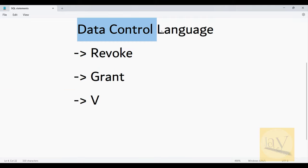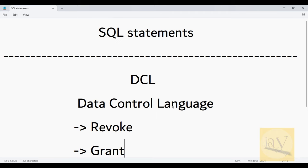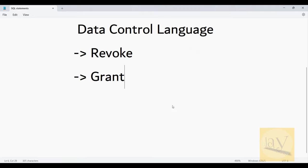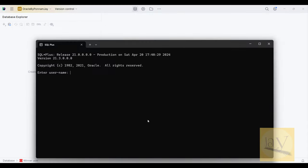I hope you practiced well in the previous sessions using SQL Developer software. In a similar way, we are now going to use the DataGrip IDE from its vendor JetBrains.